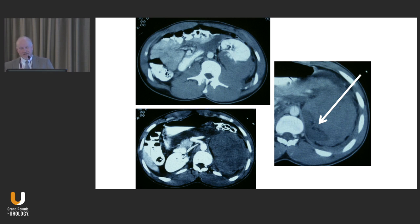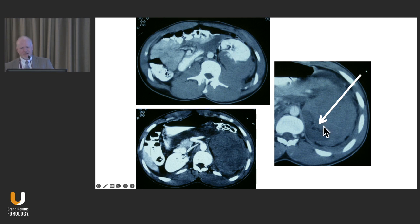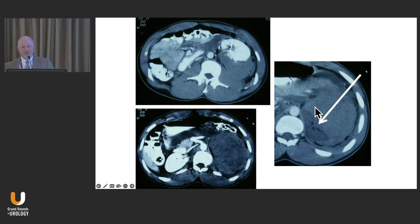You have a couple of options. You could send them to interventional radiology to plug the vessels to the lower pole from an endovascular approach, but that doesn't really solve the problem of wanting to remove this big chunk of dead kidney and evacuate the enormous hematoma. This is a perfect candidate for operative management, regardless of whether the general surgeon is planning to operate — they might not be if it's a solitary renal injury.